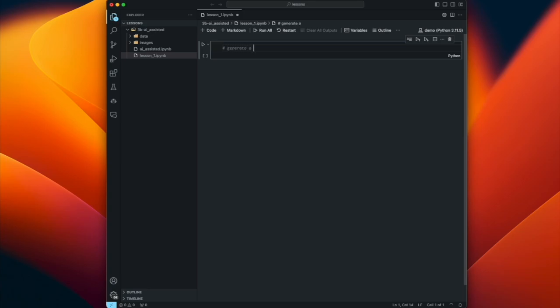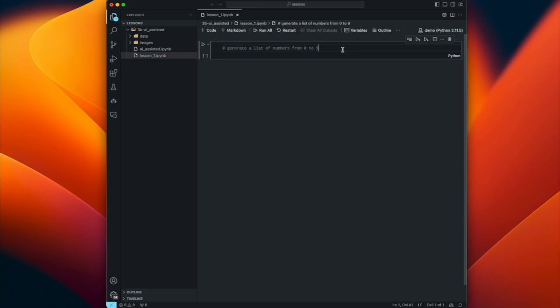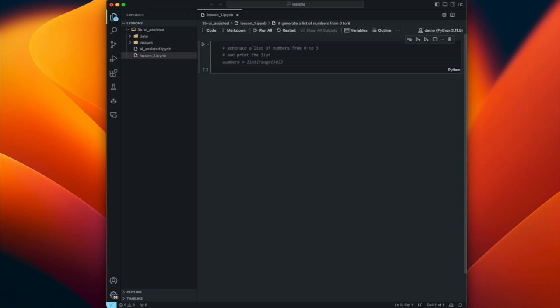Let's say 'generate a list of numbers.' Copilot is already at work, suggesting an addition to my prompt: 'from zero to nine.' If I want to accept that prompt, I hit Tab - it changes from italicized and faded to full-on text. If I hit Enter, it's going to suggest another prompt. I want to print that list, so let's hit Tab again, hit Enter, and now it's suggesting code. The suggested code appears in a faded color and italicized, and it tells you to hit Tab to accept.